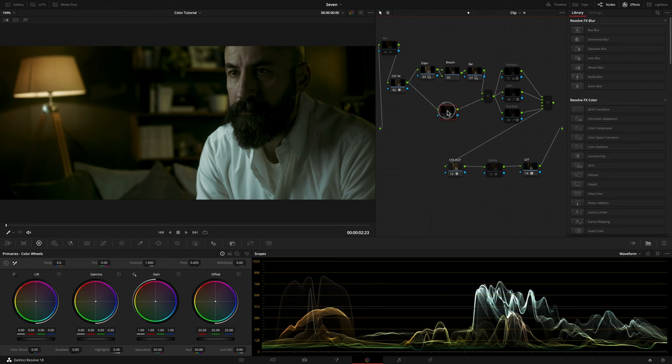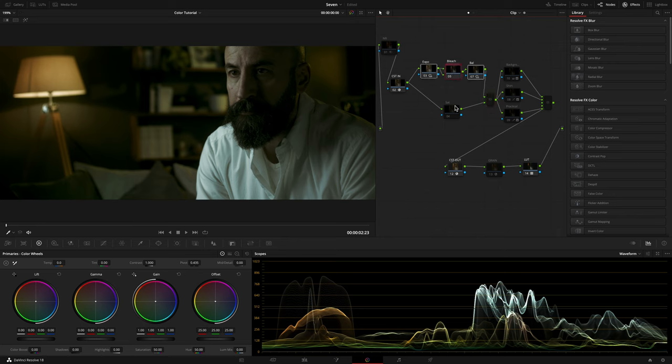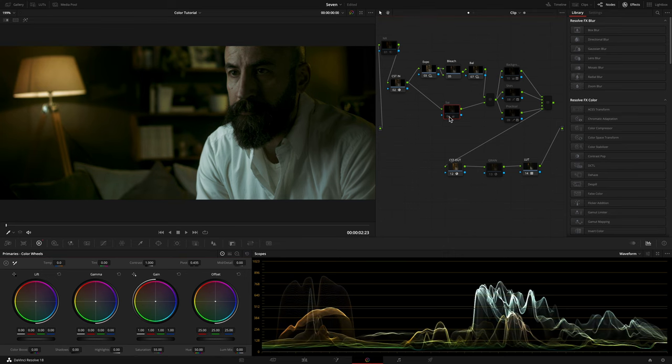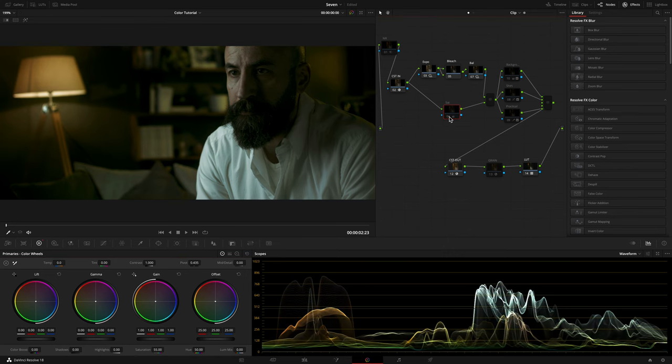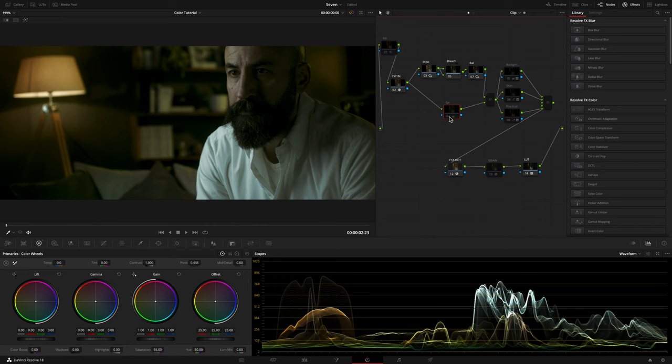I put my Saturation node in parallel with my Exposure, Bleach and Balance nodes, and I rose the saturation a little bit. Off, on, before, after.